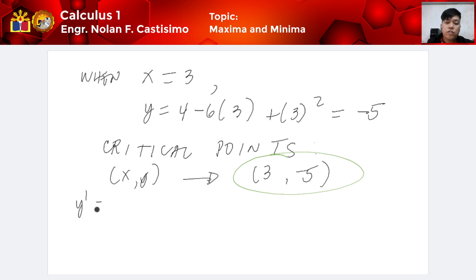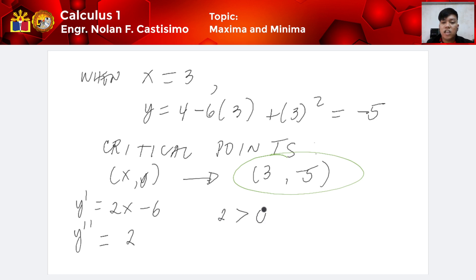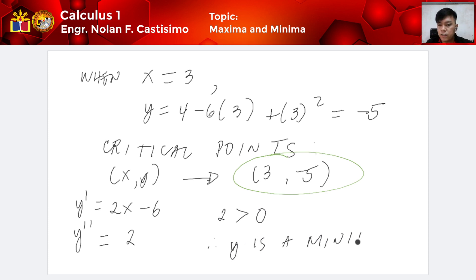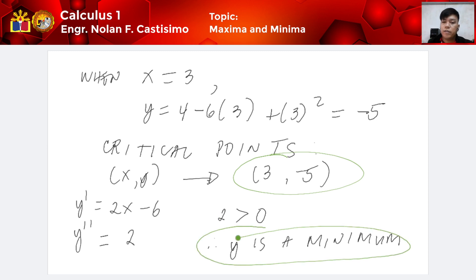Now we get the second derivative. The first derivative is y prime = 2x minus 6, so y double prime is equivalent to 2, wherein 2 is greater than 0. Therefore, y is a minimum. The answer: y is a minimum at critical point (3, negative 5).